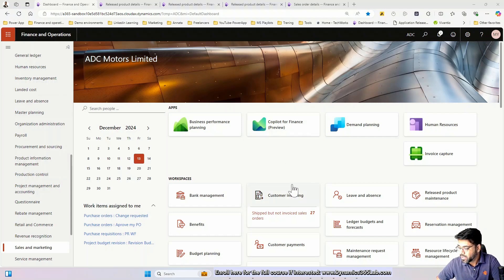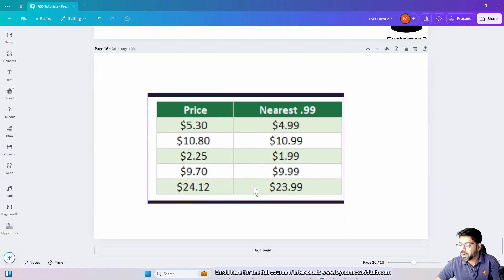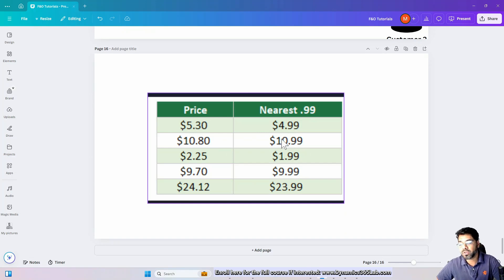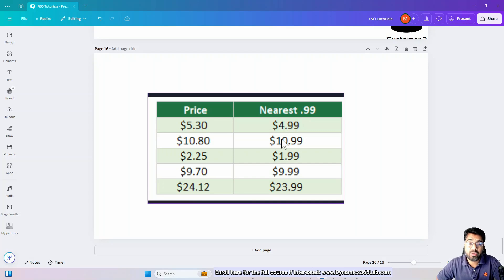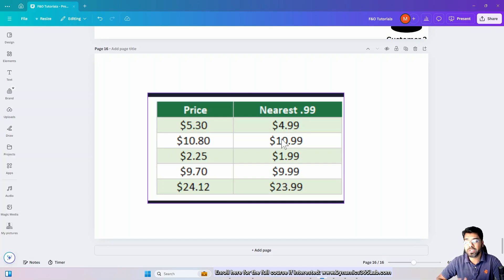We usually make pricing look like this: when the pricing is $5.30, it becomes $4.99. We see a lot of retail outlets where the pricing of many goods ends with 99 cents, 95 cents, or always a whole number. The trade agreement offers automation to automatically apply this kind of rounding to the nearest whole number, 99 cents, or 95 cents.